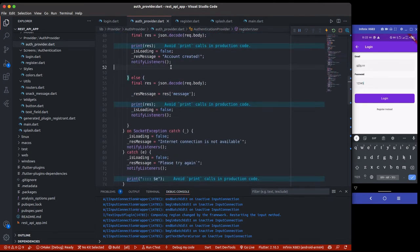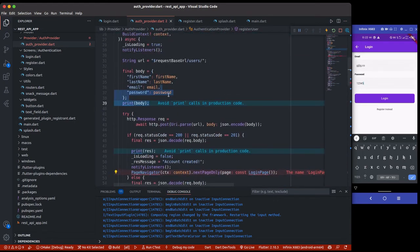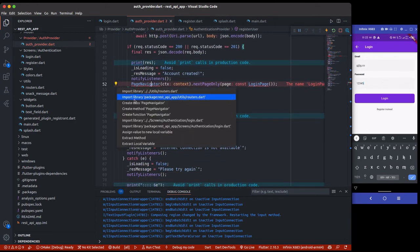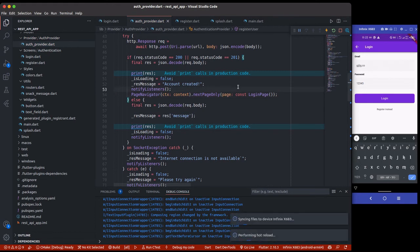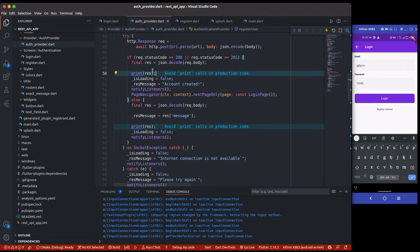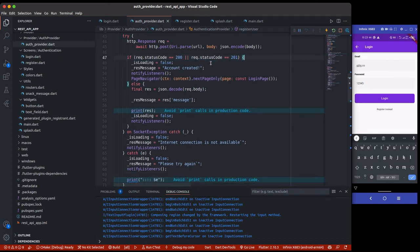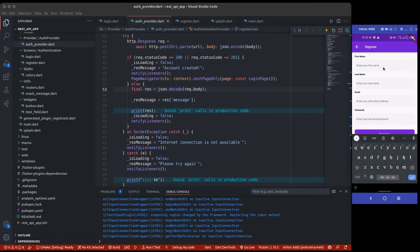Inside here, after a successful registration, we'll navigate the user to the login page. This is why I had to pass context as a parameter — so we can perform navigation inside here as well. Don't worry, all of this code will be available on GitHub. There's no need to print the user's auth token or anything like that on the register page.